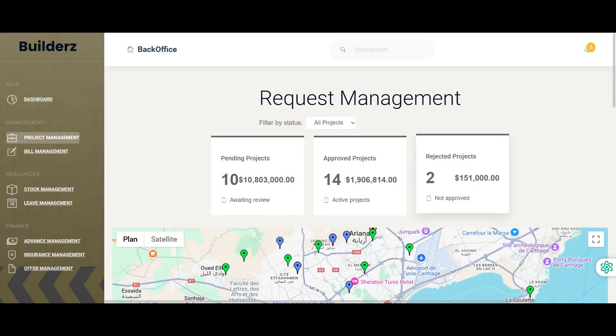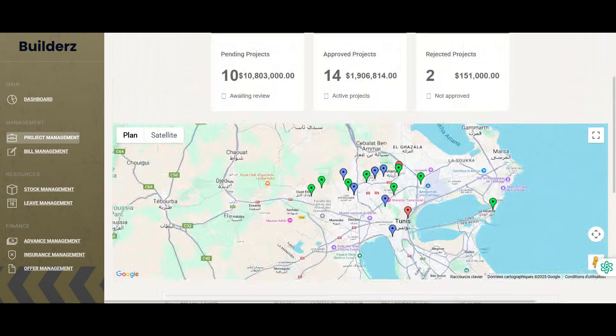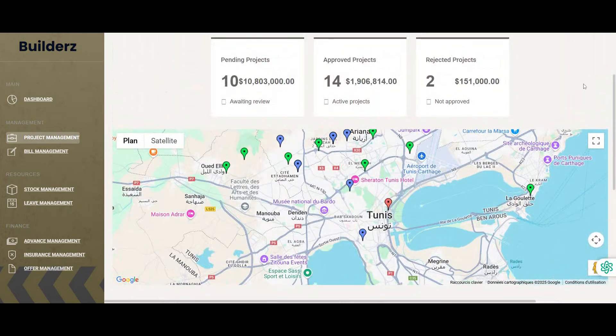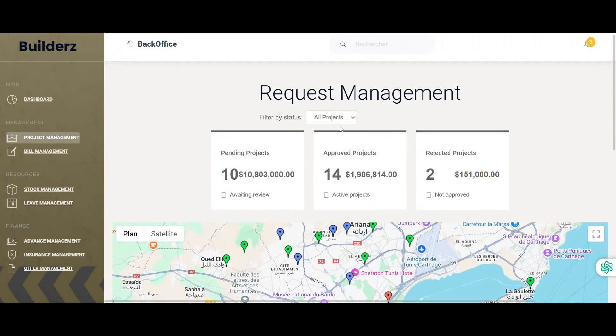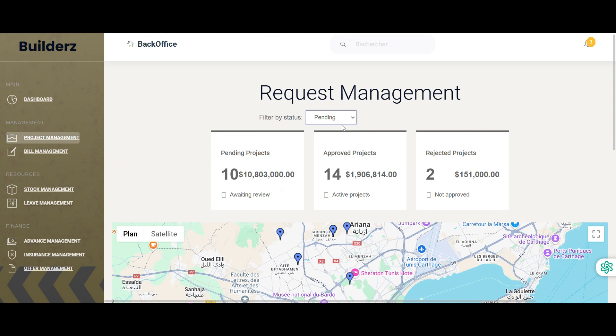When logged in as a manager, users can access a dashboard featuring key statistics and filter project requests by status with an integrated map view.